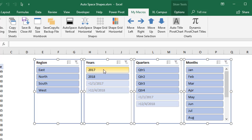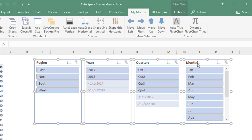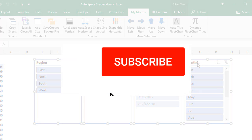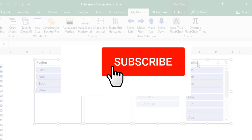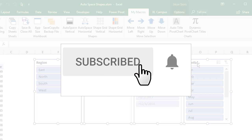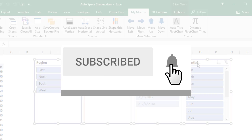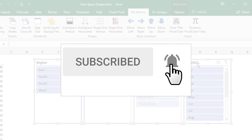We now have region, years, quarters, and months going left to right. It also works vertically as well. If you're enjoying this video, please click that big red subscribe button below the video to subscribe to our channel, and also click the notification bell icon to get notified when new videos are published.